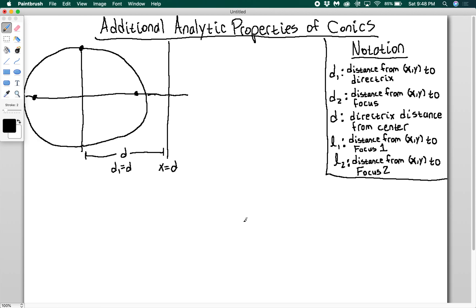In this video, we're going to talk about additional analytic properties of conics. For notation, I put a little box here to remember, because there are a lot of things that look really similar. D1 is the distance from point XY to the directrix, defined with the focus-directrix properties. D2 is the distance from XY to the focus. D is a new thing — the directrix distance from the center — and it goes along with A, B, and C as key metrics of a conic.